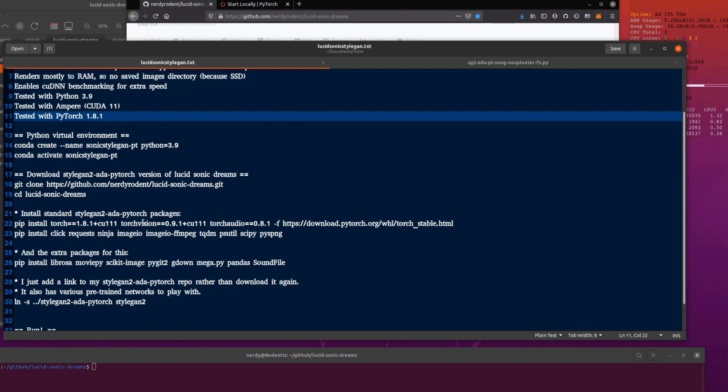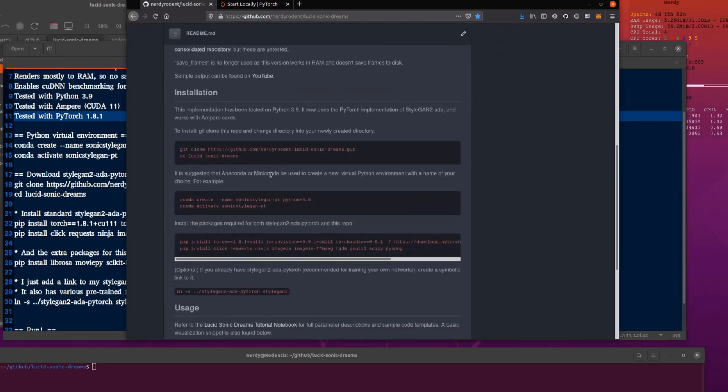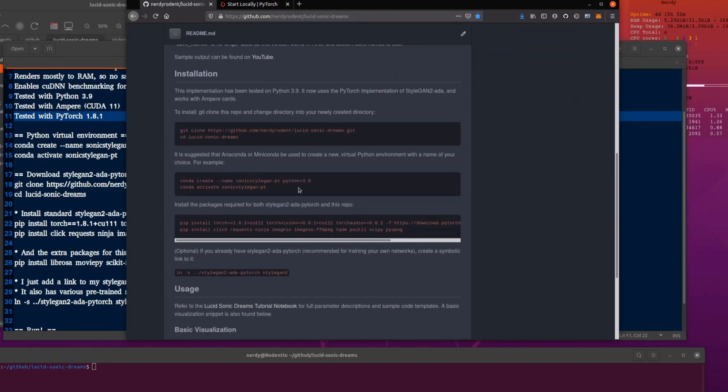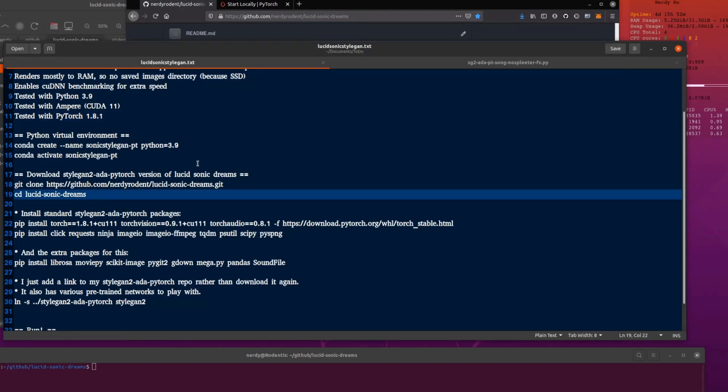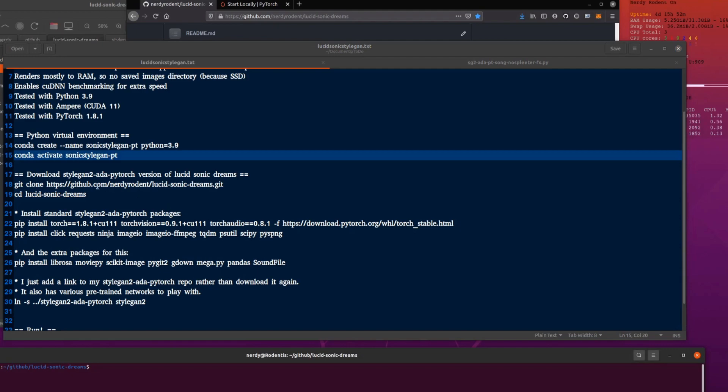So as always, I am using Anaconda for my virtual Python environment. There you go, all the instructions also there. Copied and pasted. So after you've created it, don't forget to activate it. There you go. There's mine activated. Until it doesn't say base anymore.